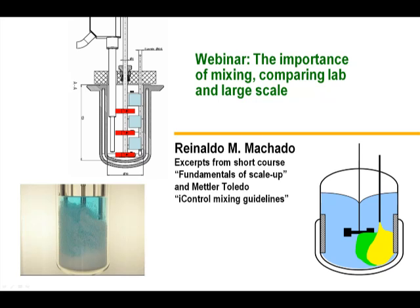My name is Ronaldo Machado. I have a small company, RM2 Technologies, where I teach short courses in scale-up, but I'm also a full-time employee of Air Products and Chemicals.